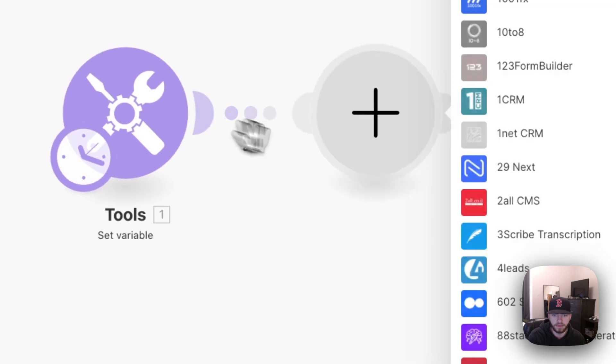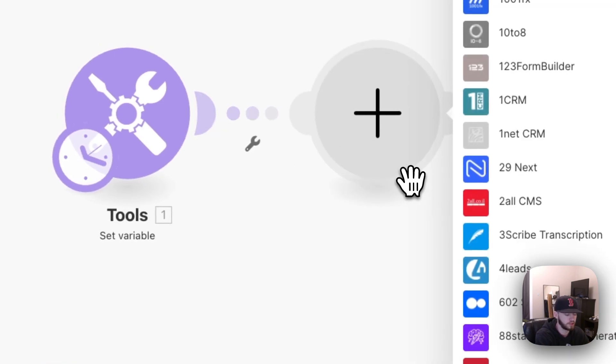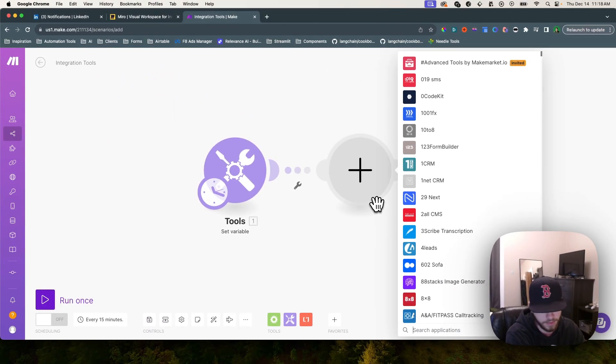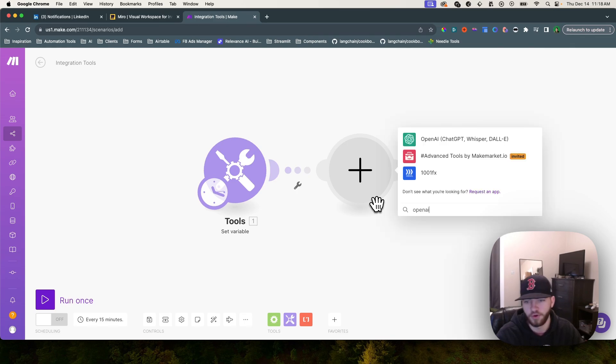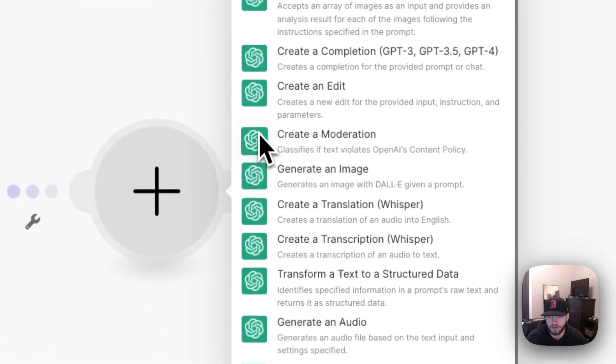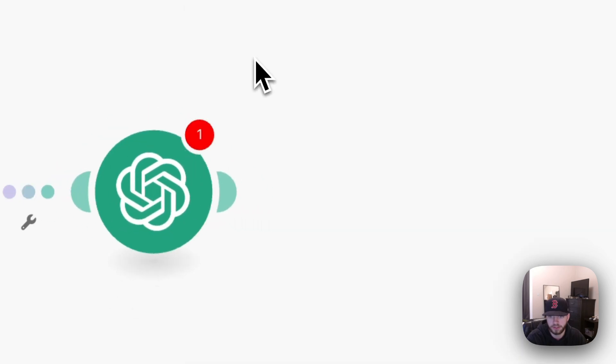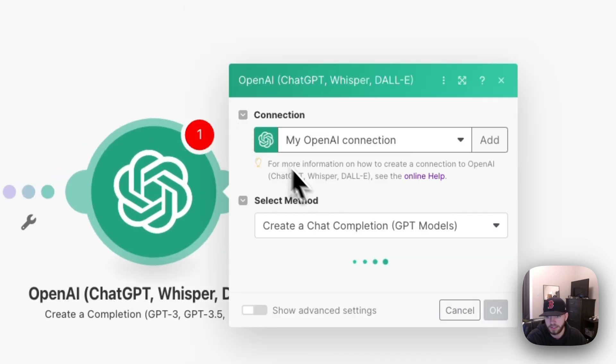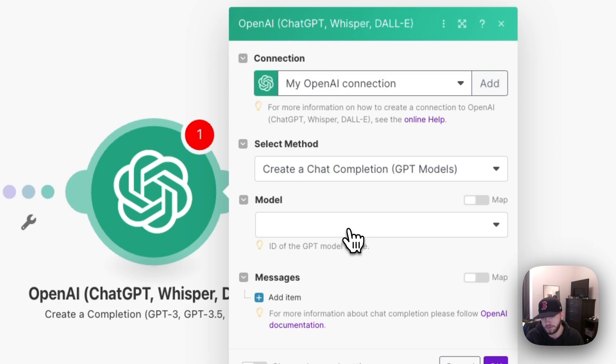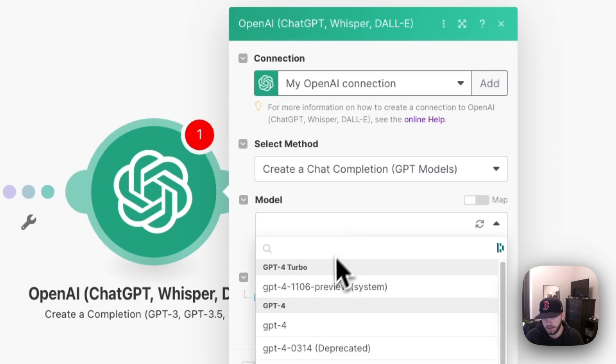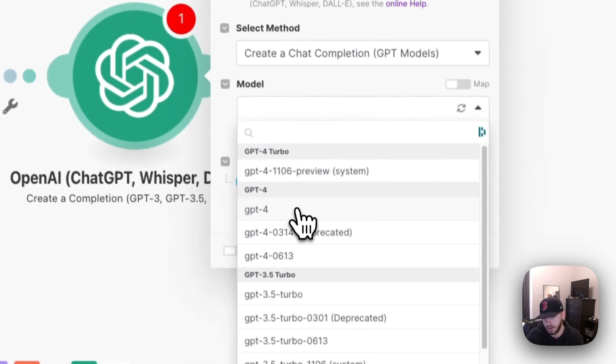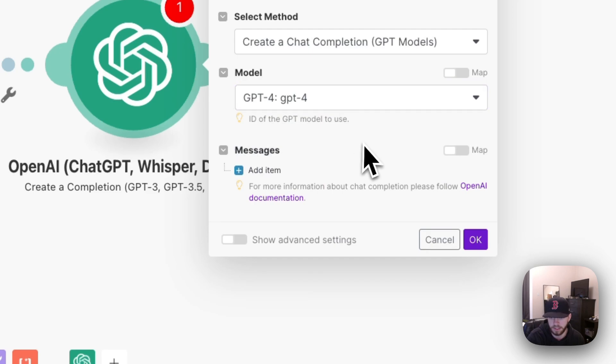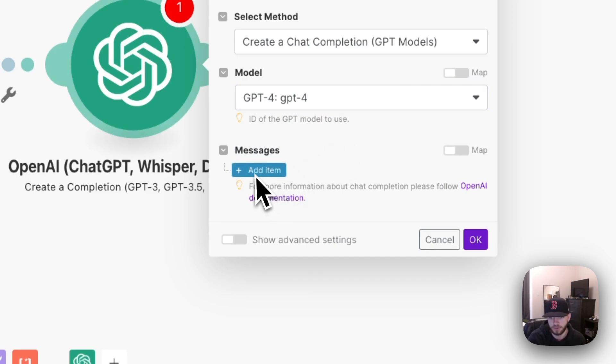The next thing we're going to do is add the ChatGPT module. You're going to add a new module and search for OpenAI. You're going to grab this one and create a completion. You can use any model you want, but for this I'm going to use GPT-4, just the regular one.